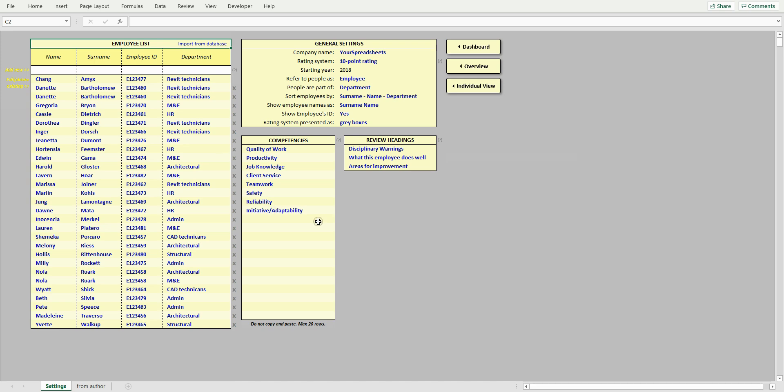In this table, you can add new competencies and edit existing ones. But please note that if you delete an existing competency by removing its name, then you will also erase all linked ratings from the database.